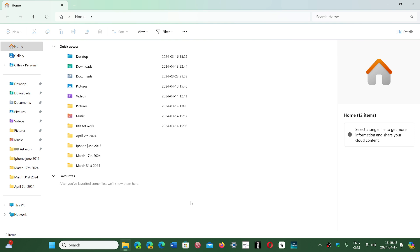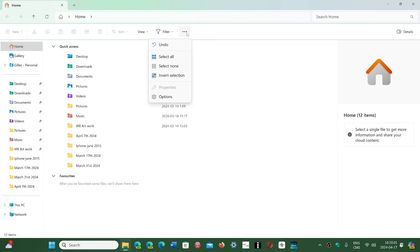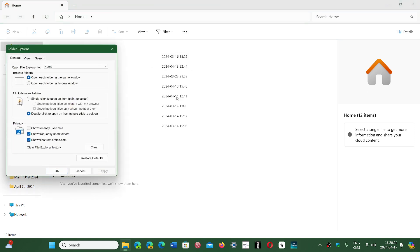And there's a very simple way to do this. There's a way to simply restore all defaults within the File Explorer itself. When you go to the top, you have the ribbon with the three dots. If you click the three dots and you go into Options, you will have Restore Defaults.